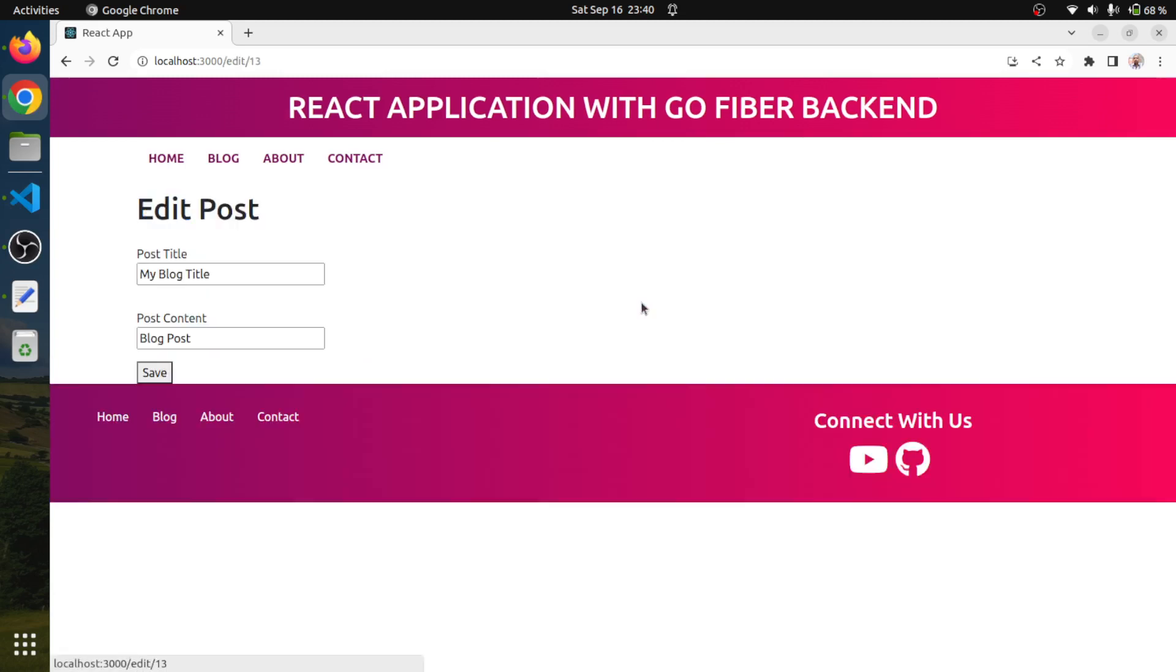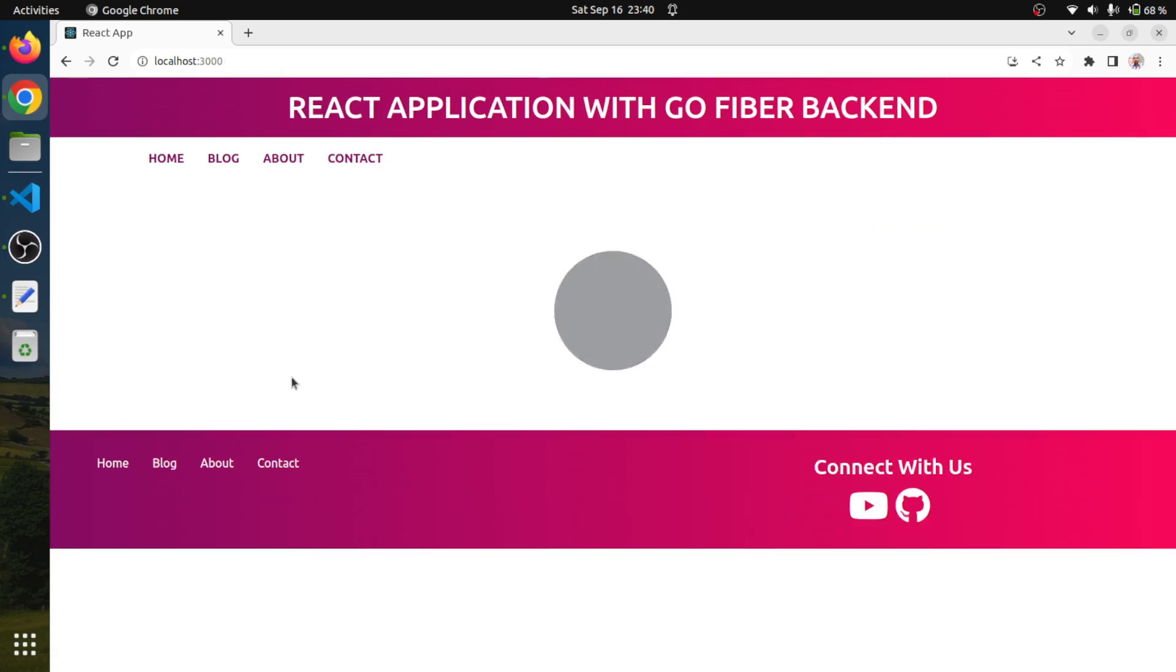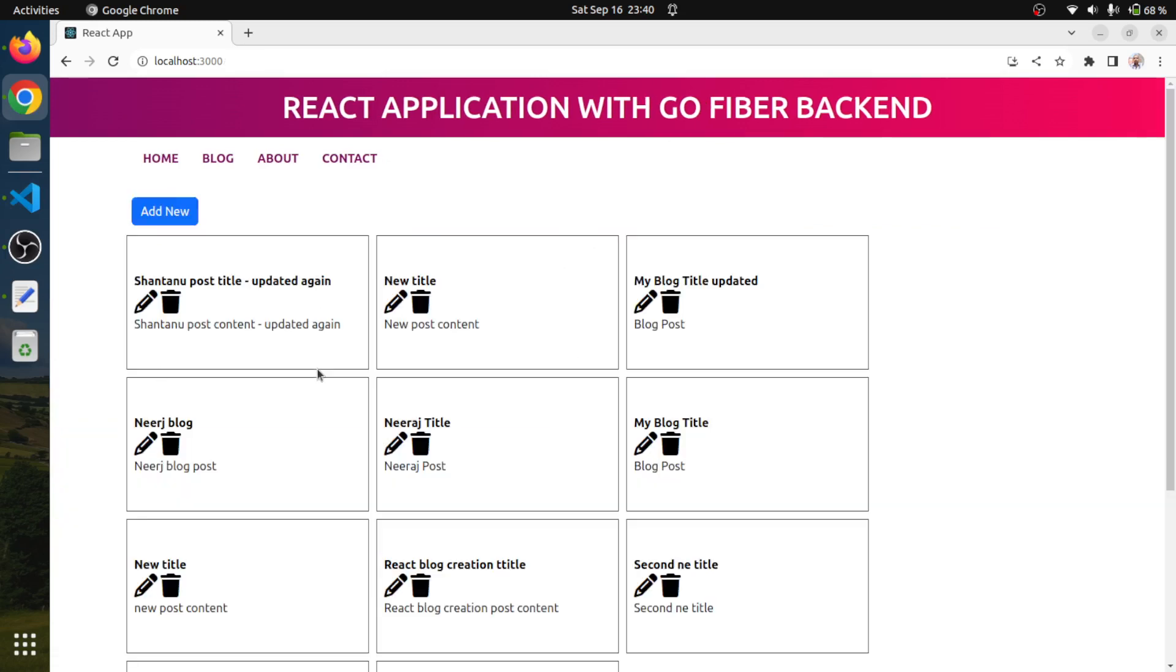Let's say we are going to edit this one. We will say updated. This is updating. This is working fine.